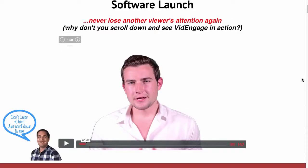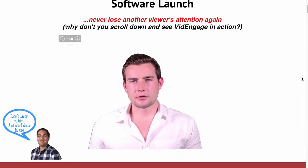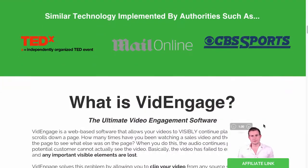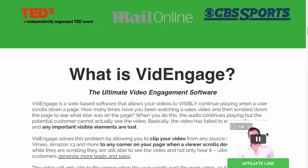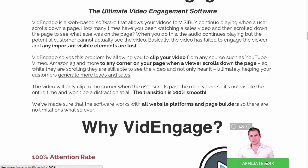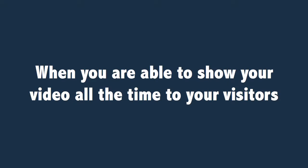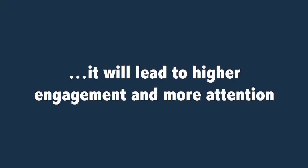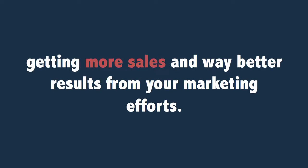That is how simple it is to use VidEngage, whether you are a newbie or an experienced marketer. VidEngage is for you if you use video on any page on your site. When you are able to show your video all the time to your visitors, it will lead to higher engagement and more attention, which will directly result in getting more sales and way better results from your marketing efforts.